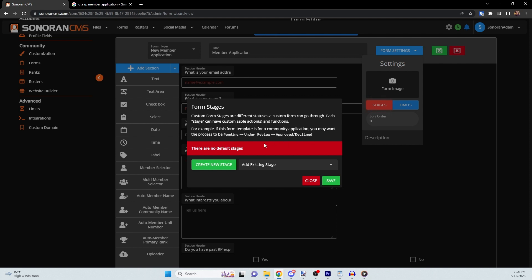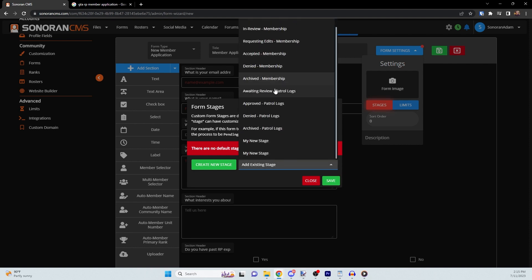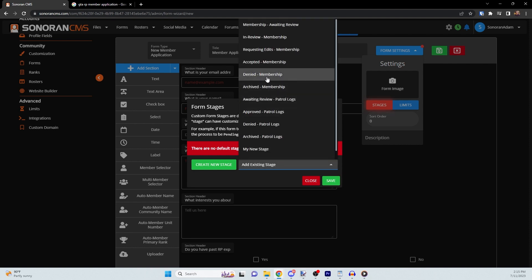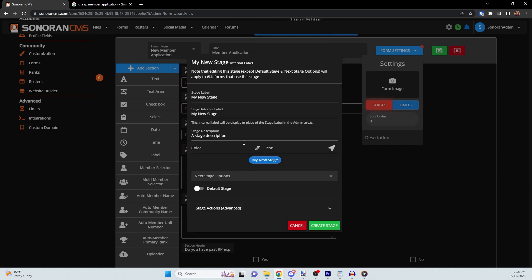To begin customizing your stages, you can choose to select an existing stage, or you can click on create a new stage to make a new one from scratch. In here, you can give it a label, an internal label, and a description.